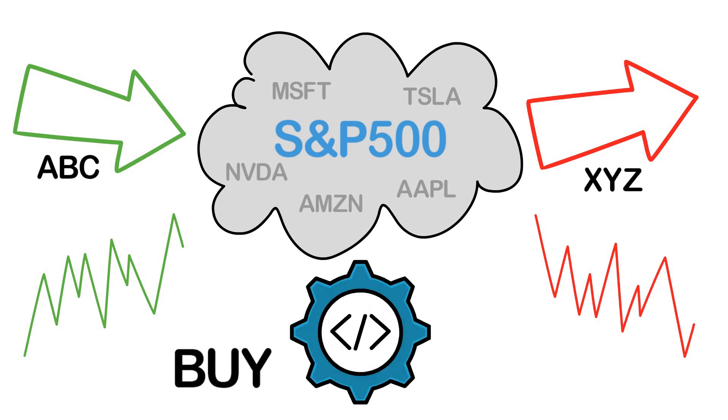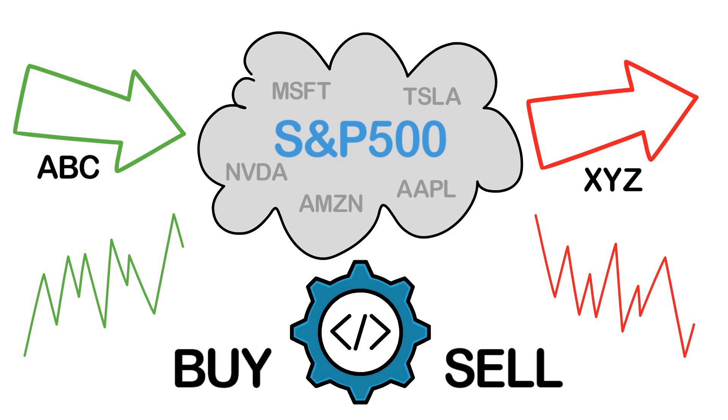Since most of the time a stock will be removed at the same time as another stock will be added to the index, we will usually open a long and a short position at the same time. Once a position has been opened, we want to use a trailing stop loss a few percentage points away from the entry price for risk management.